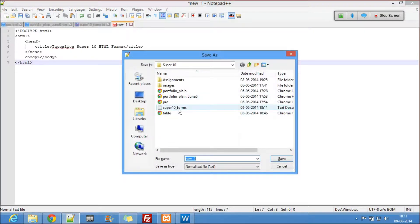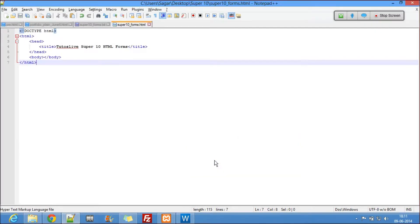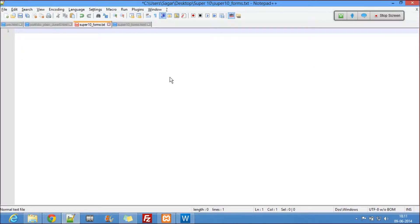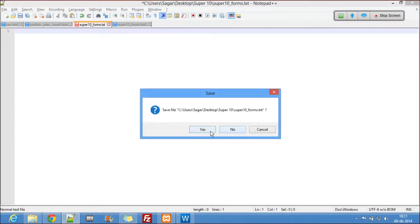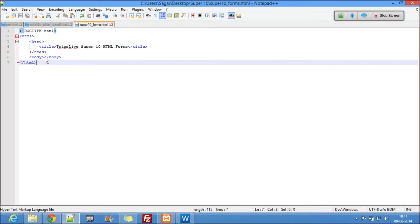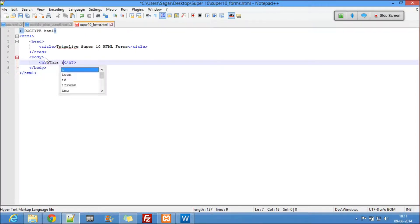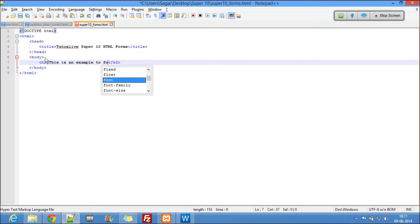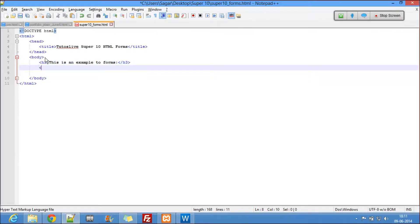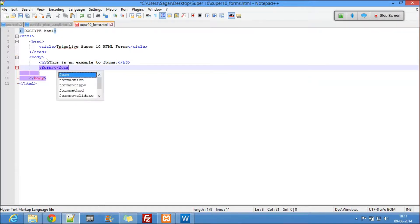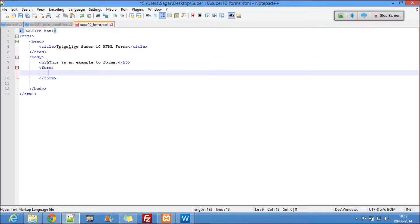I named it wrong — I named it as a text file. It should be a dot HTML file. So now it's an HTML file. Here I'll use a heading just for the sake of it: 'This is an example to forms.' Now the form tag will start with form, and we won't apply any attributes yet.